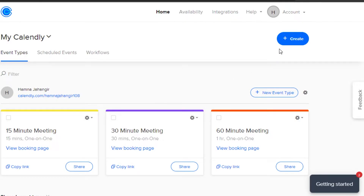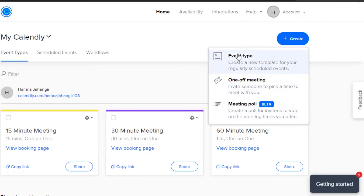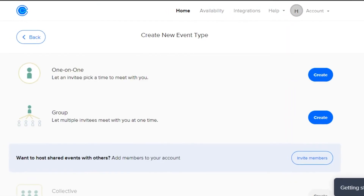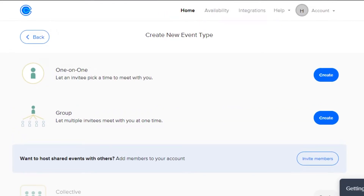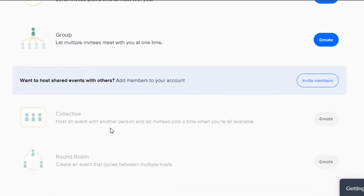Let's click on Create and I'll show you how to create an event on Calendly. Simply click on Event Type and it will take you to your template where you can create your own event. You have different options: one-on-one, meaning you invite one person to meet with you; group event, which lets you invite multiple people; collective, where you can host with other people; and round robin, which cycles between multiple hosts.